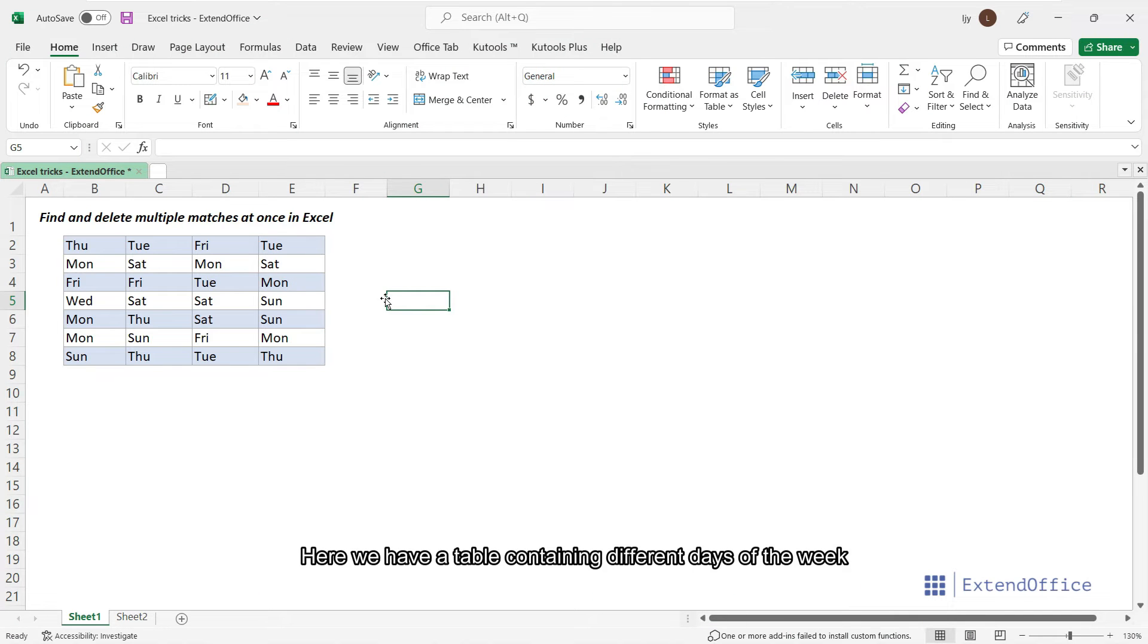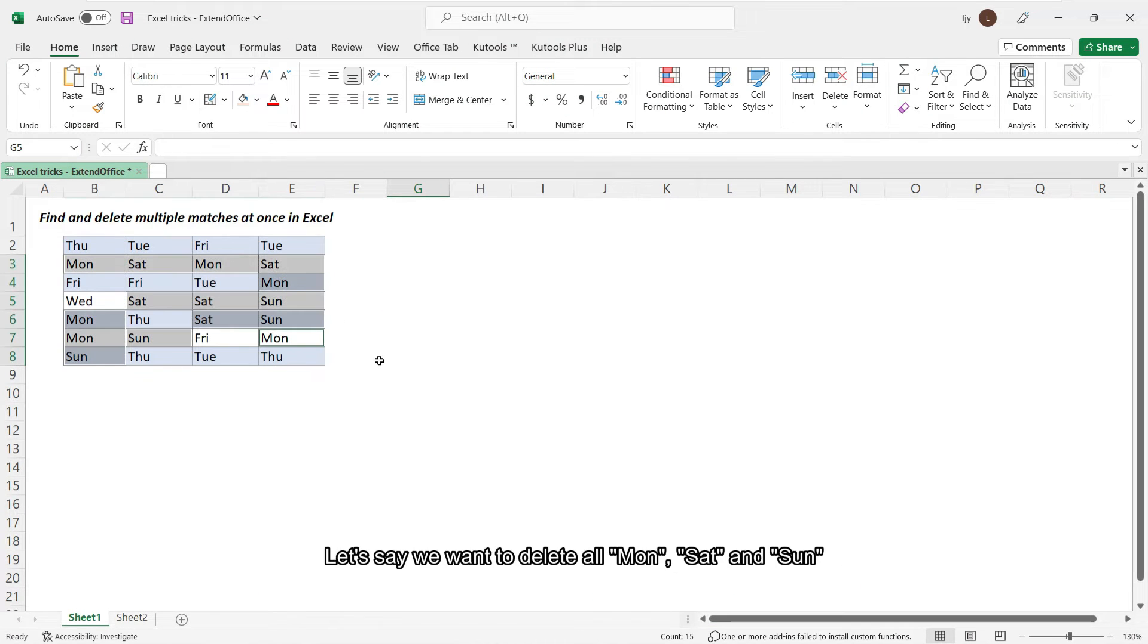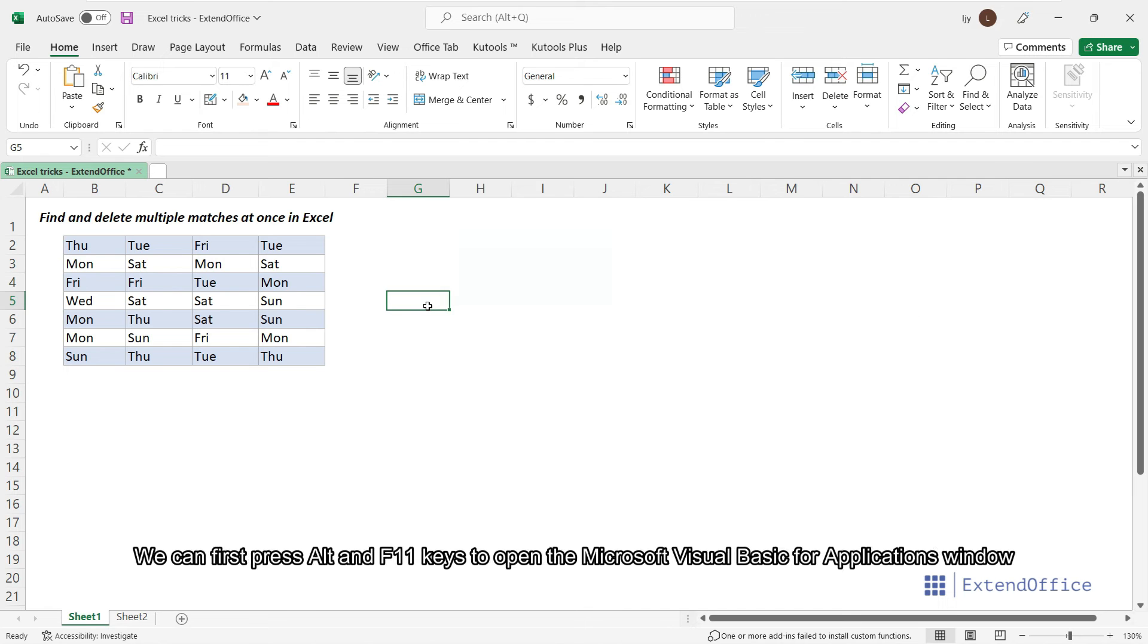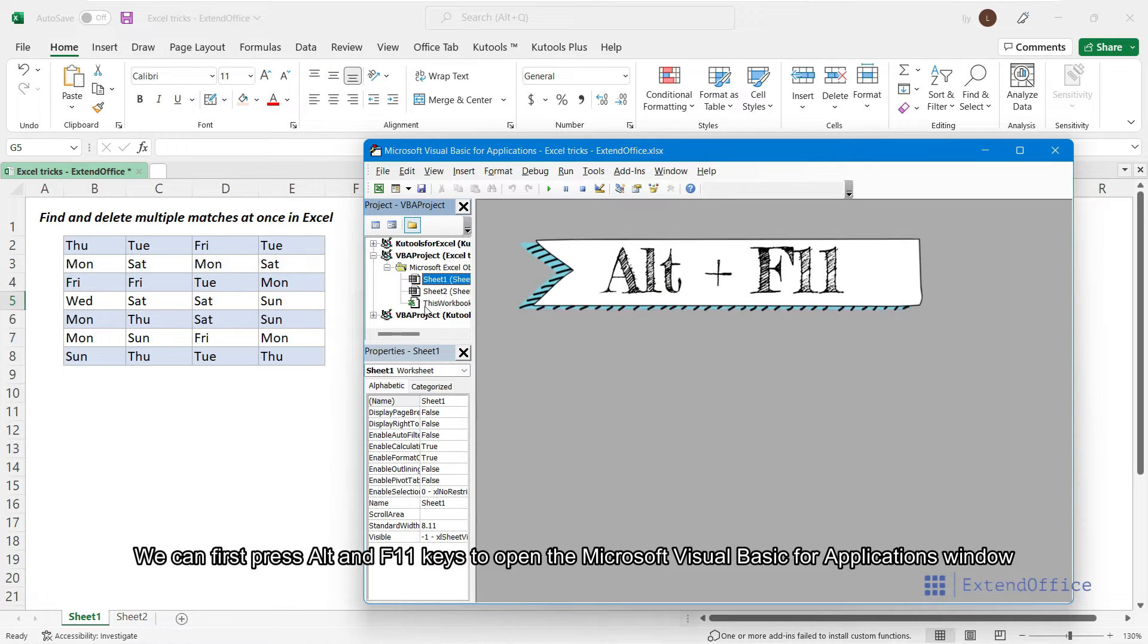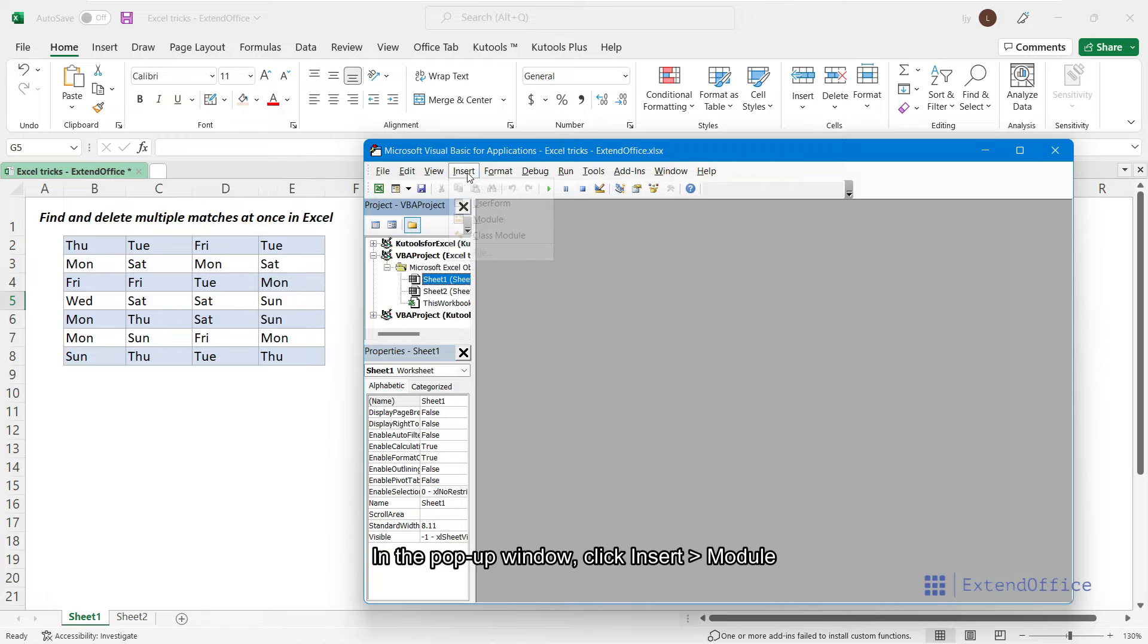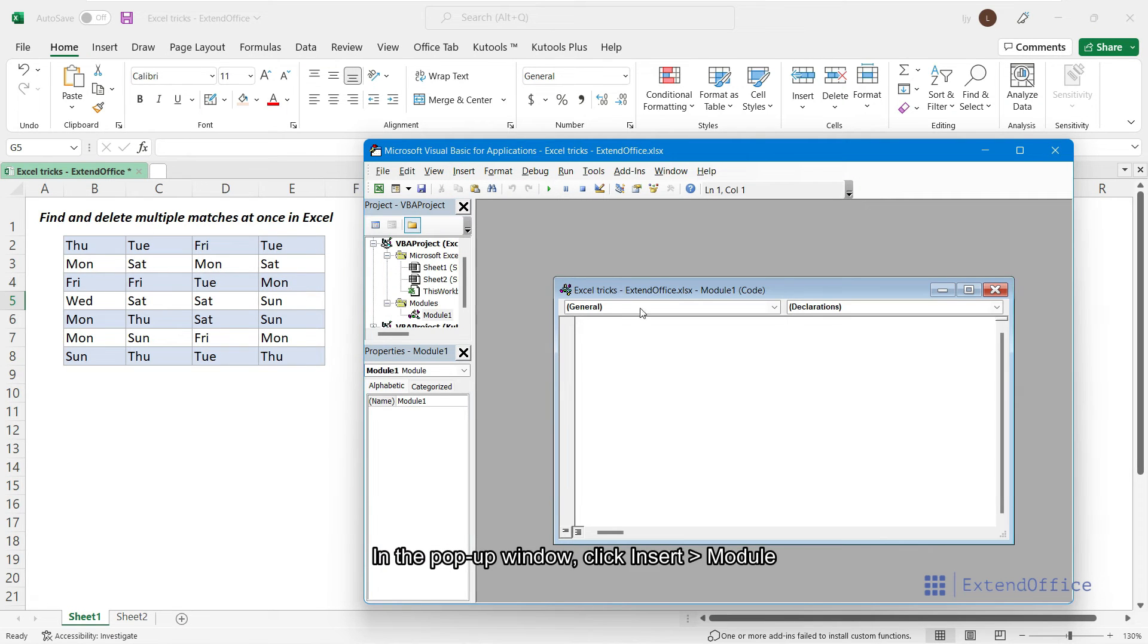Here we have a table containing different days of the week. Let's say we want to delete all Mondays, Saturdays and Sundays. We can first press Alt and F11 keys to open the Microsoft Visual Basic for Applications window. In the pop-up window, click Insert Module.